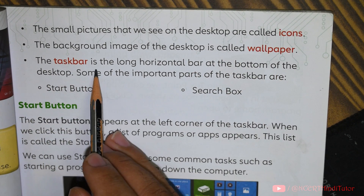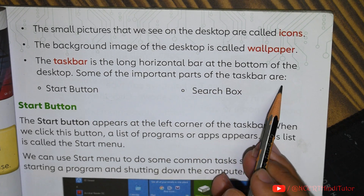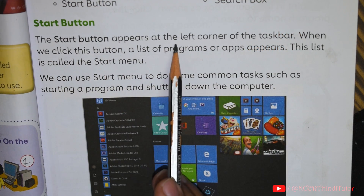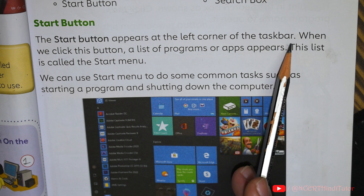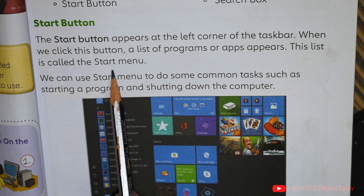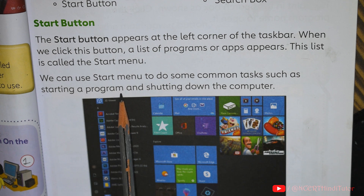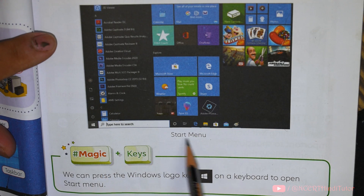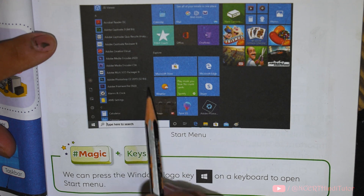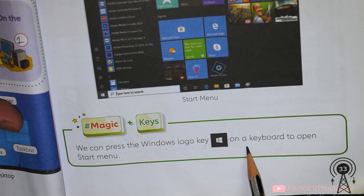The small features that we see on the desktop are called icons. The background image of the desktop is called wallpaper. The taskbar is the long horizontal bar at the bottom of the desktop. The start button appears at the left corner of the taskbar. When we click this button, a list of programs or apps appears. This list is called the start menu. We can use the start menu to do some common tasks such as starting a program and shutting down the computer.